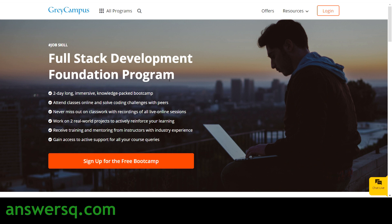This is going to be a two-day online boot camp in which you will attend live online sessions. No problem if you miss the online session — you will get the recordings so you will get all the content. You will also be working on real-world projects, so you are not just going to learn theoretically but also implement and practice what you learn. You will be trained and mentored by people who have industry experience.